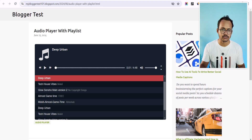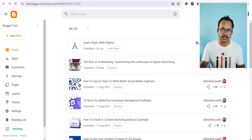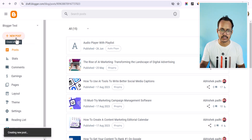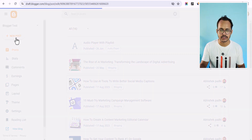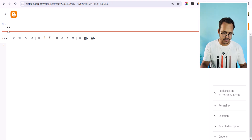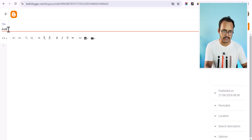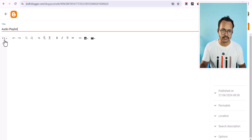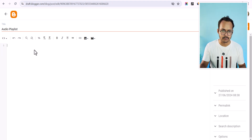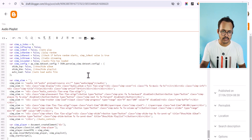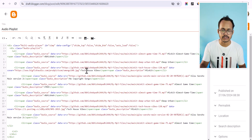For this you need to use a code — I will provide the link in the description. All you have to do is create a new post, set the title like 'audio playlist', switch to the HTML view, and paste the code. Then you need to change your audio source.